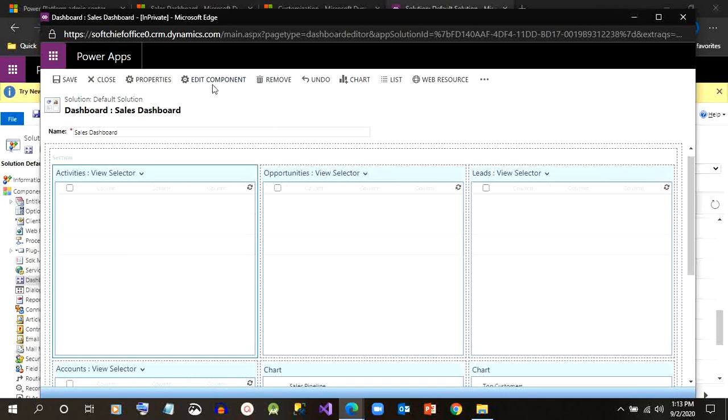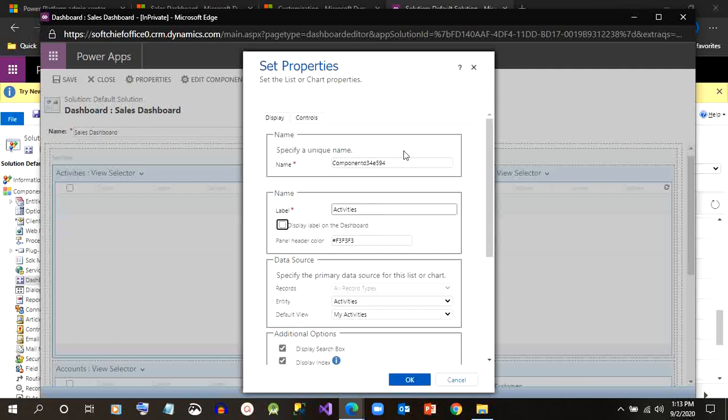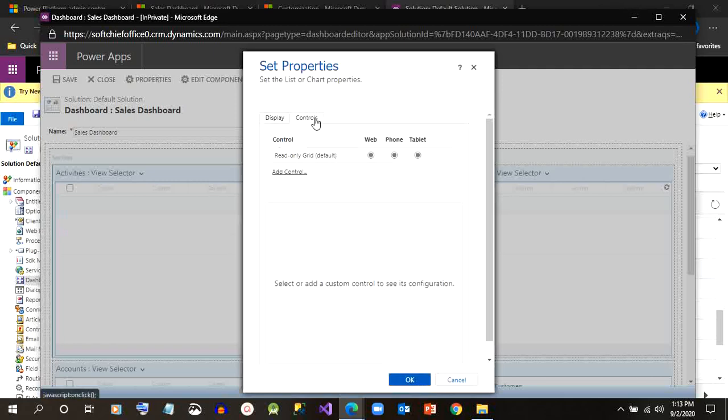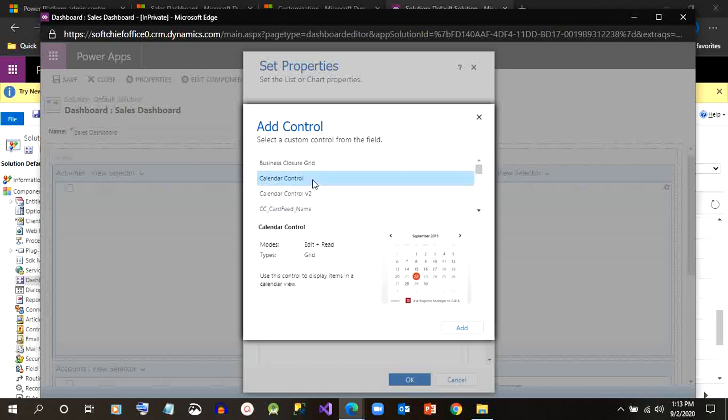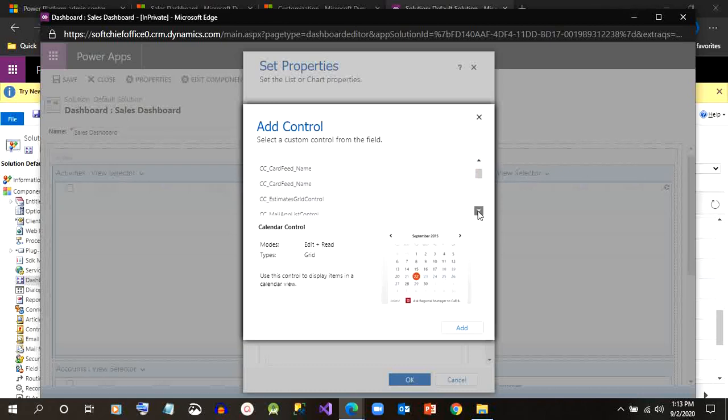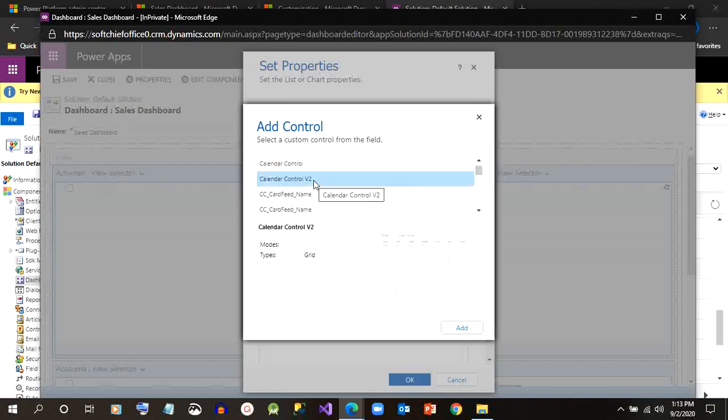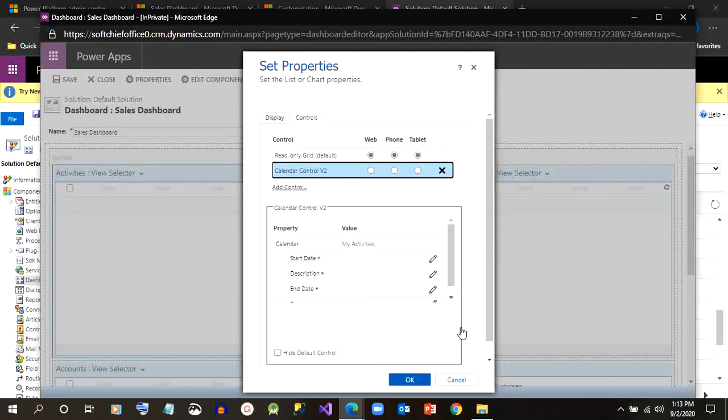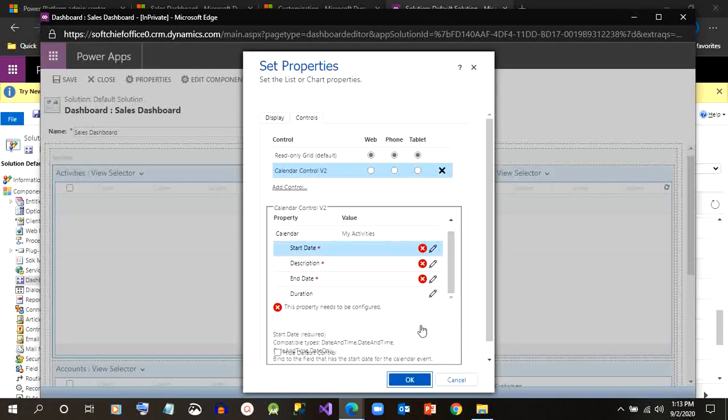Click on edit component again. If you see the control, there is a default control that is display directory. But I want to show as a calendar control, so for that I have to click on add control. Here I'll choose the correct control from the custom control list.